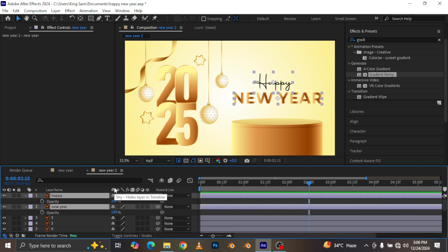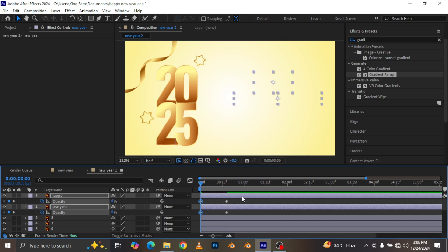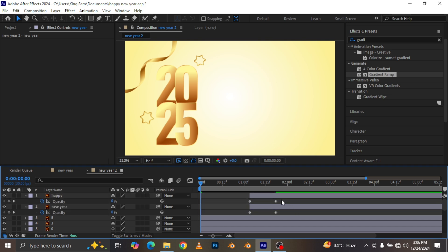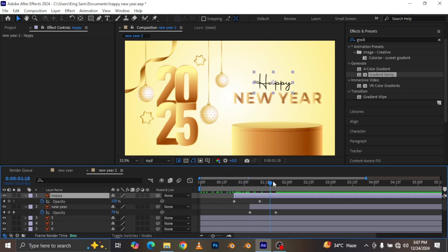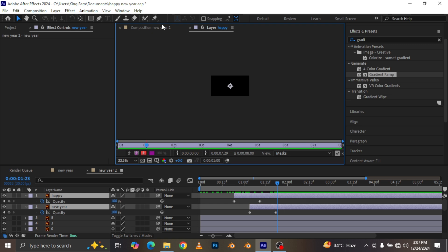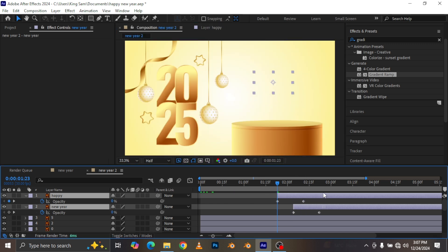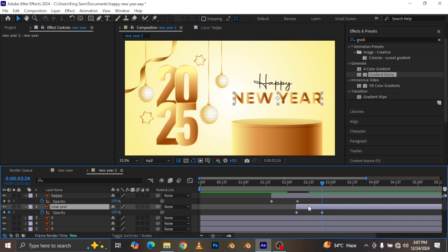For the Happy New Year text, I'm going to click on the opacity keyframes, come down to somewhere like here, and make a keyframe on the opacity. Move to the beginning of the timeline and take it down to zero. I'll move the top layer back here and make sure Happy starts first — I want to make sure this is already visible. I just move it back like this. My New Year text is starting a little too fast, so I'll adjust the timing.